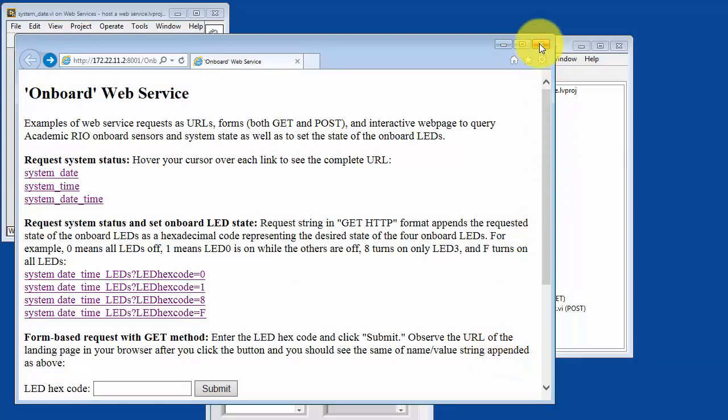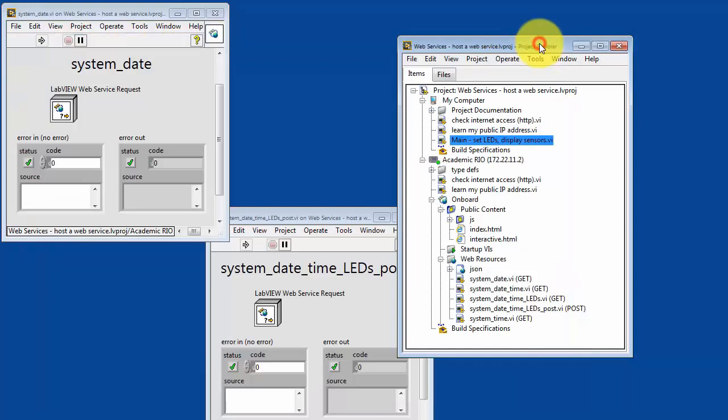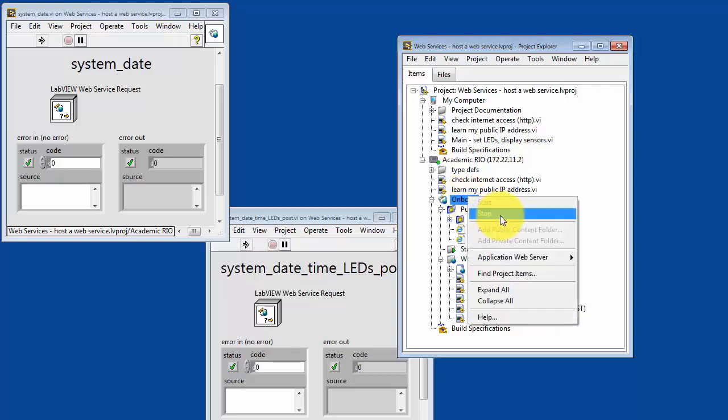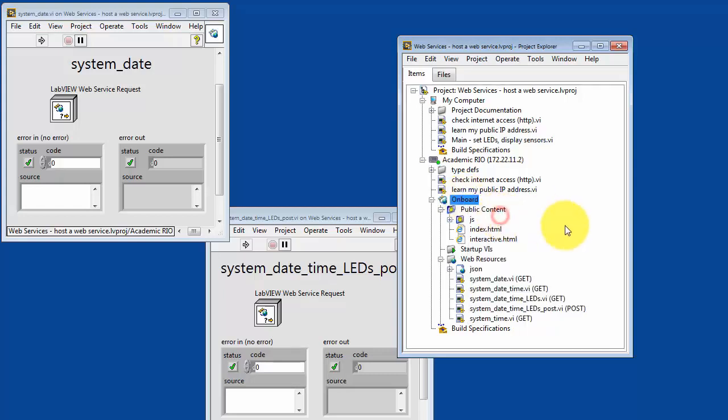Now, we've been running the web service on the debug server, and this is great for testing purposes, but eventually you want to make it permanently available. And for this purpose, we need to publish the web service. I'm stopping the debug server.